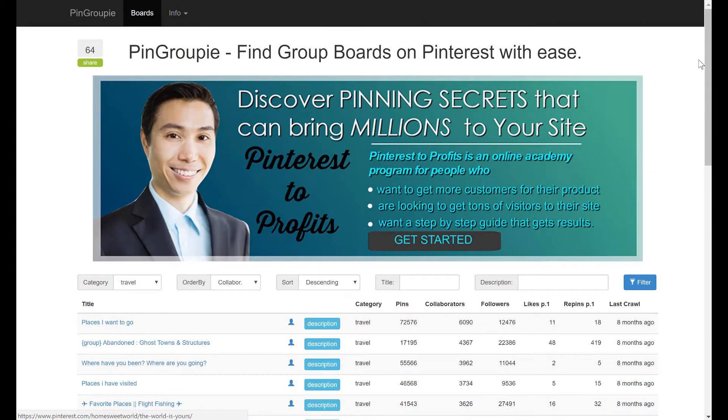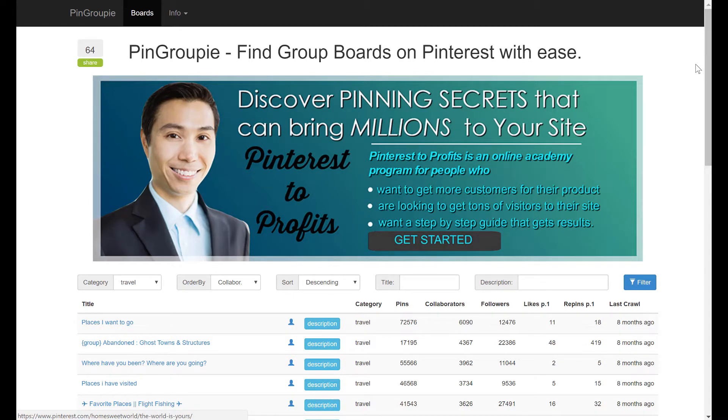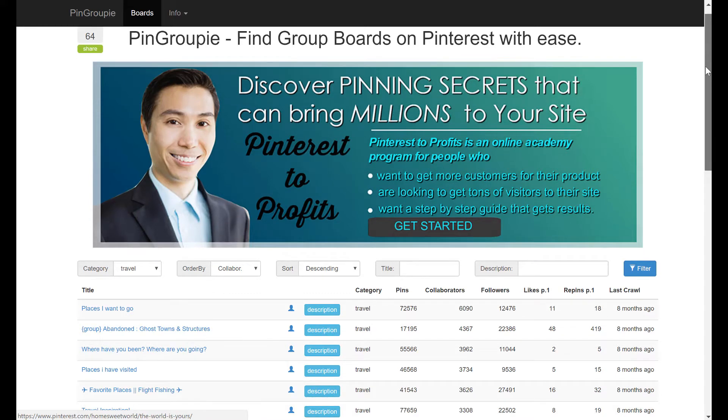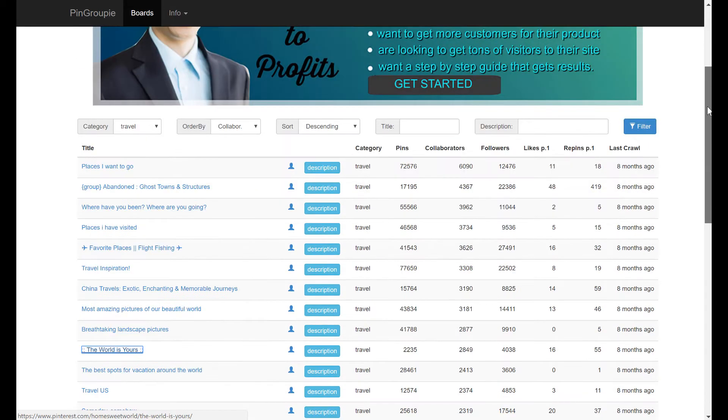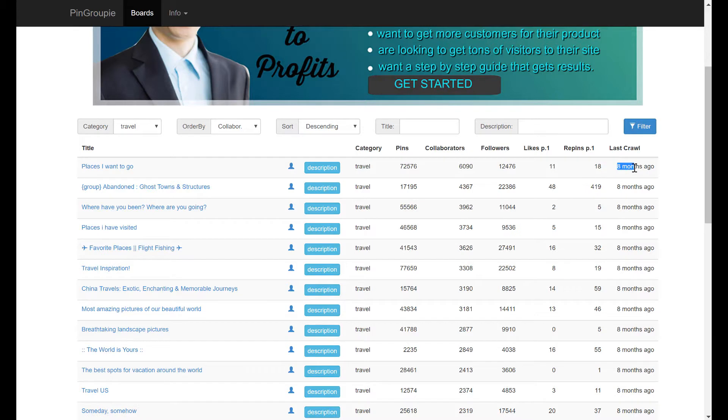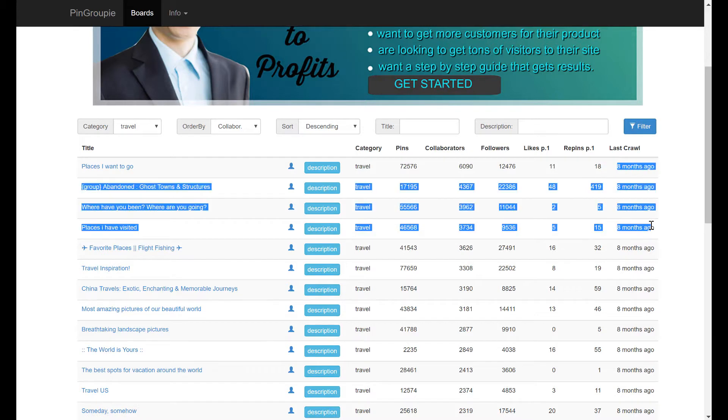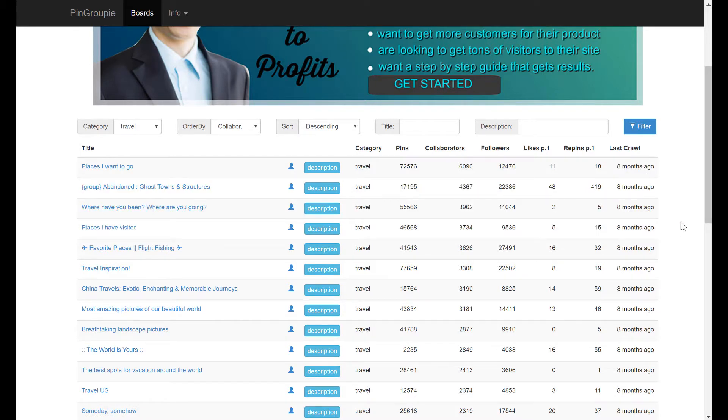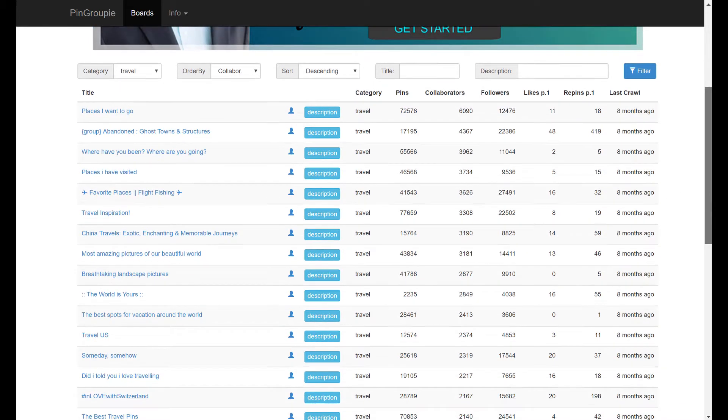Pin Groupie is basically an online directory for Pinterest group boards, but there's a few fundamental flaws with the system. First off, you'll notice that the last crawl for many of these boards were over eight months ago. And that's a problem because a lot can change in eight months, especially online.